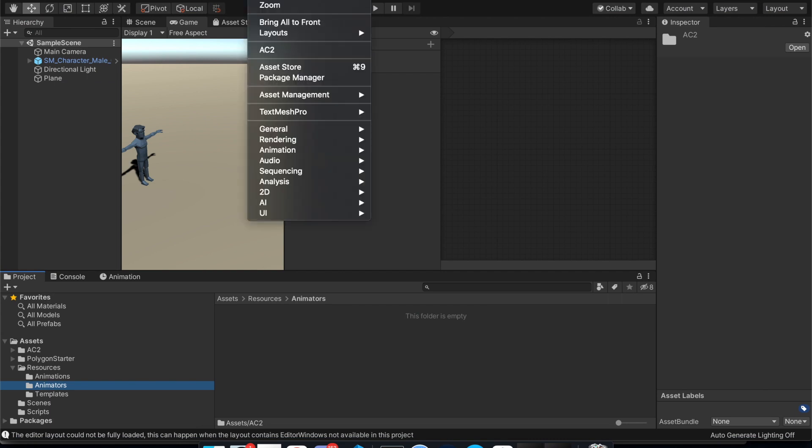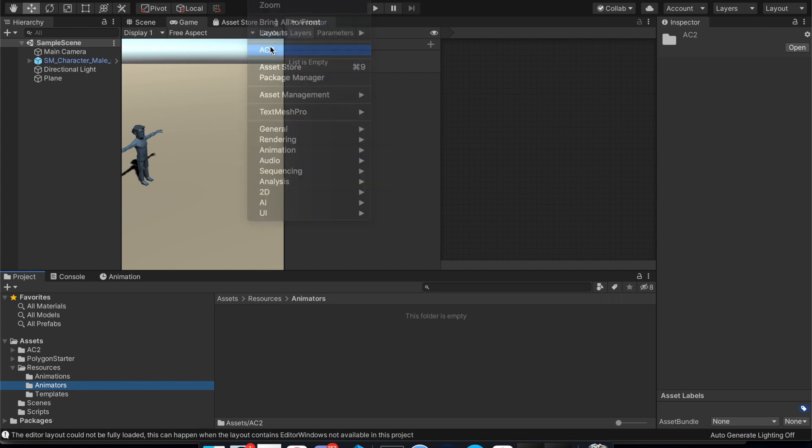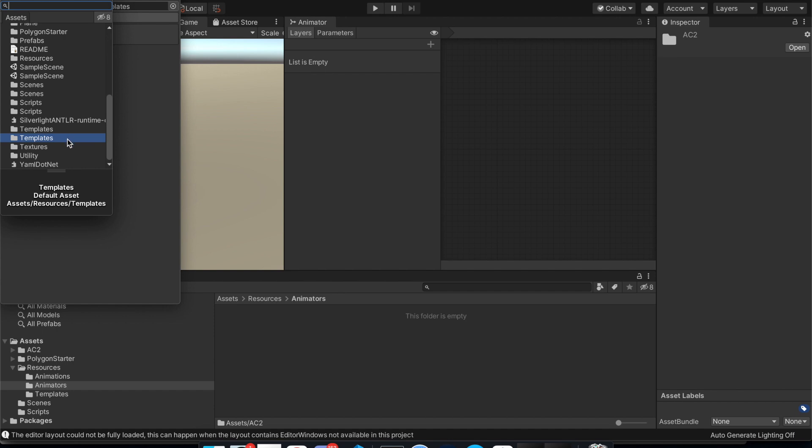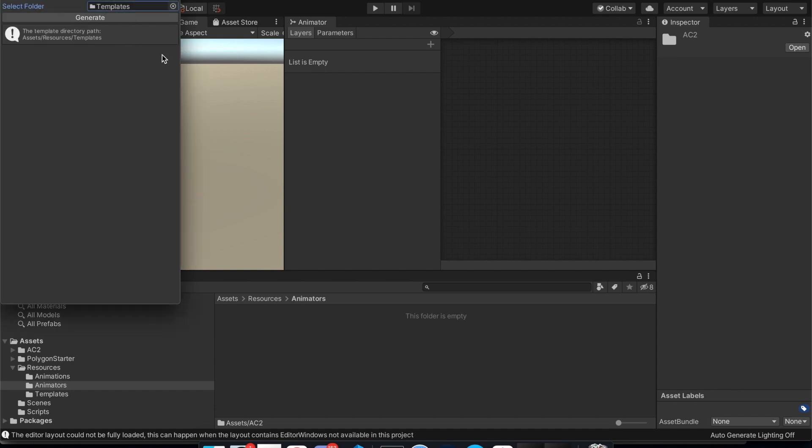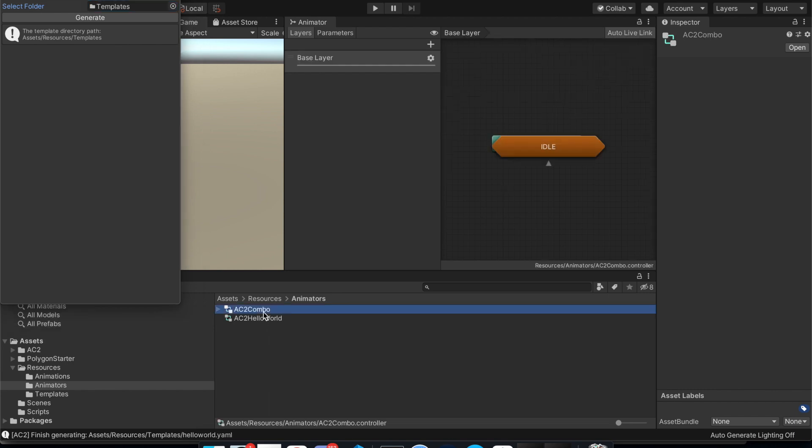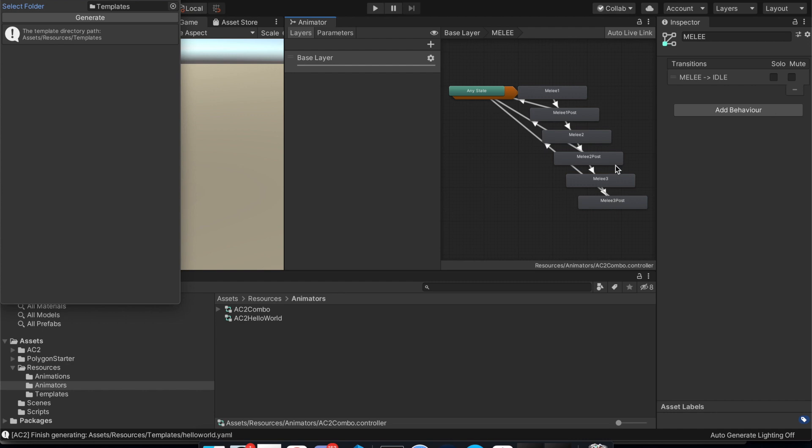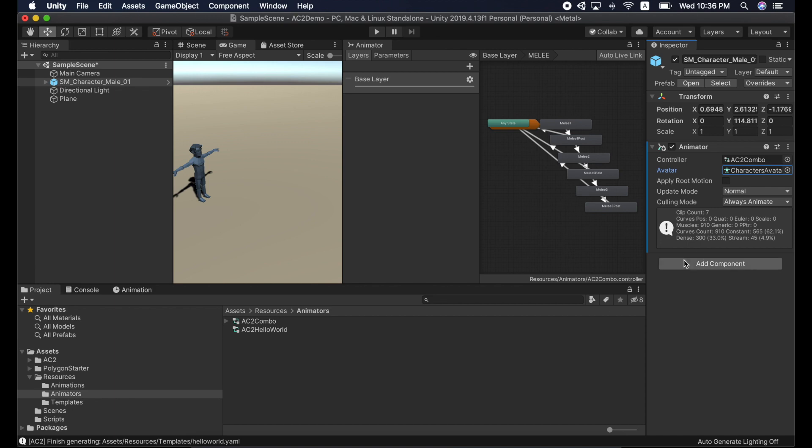Go to Window. Click AC2. Set the template path to the directory where you store the YAML file. Click Generate. And that's it. A generated controller is ready to use. Let's assign it to our character.